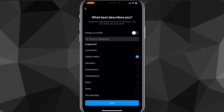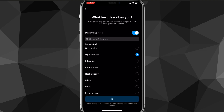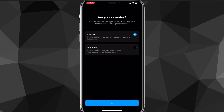There's an option called Display on Profile — if you turn that on, it will show on your profile what best describes you. So if you put Digital Creator, it'll show Digital Creator on your account. Once you've selected your category, click Continue and it'll load for a bit.